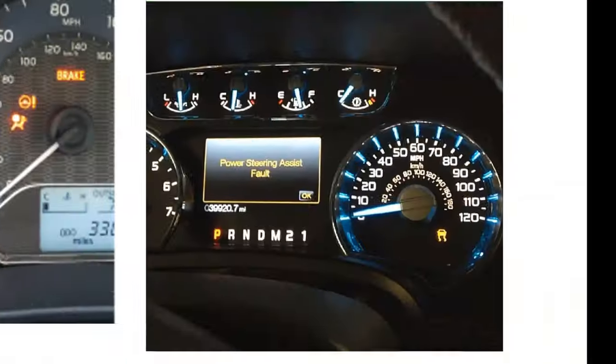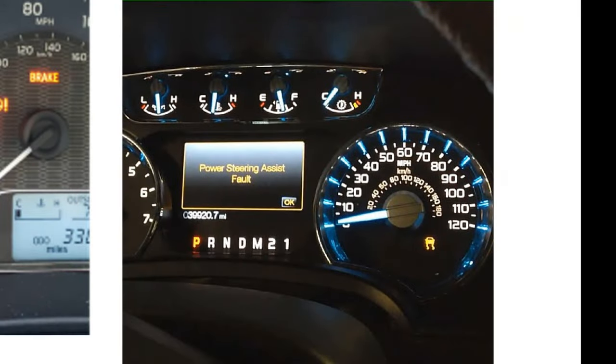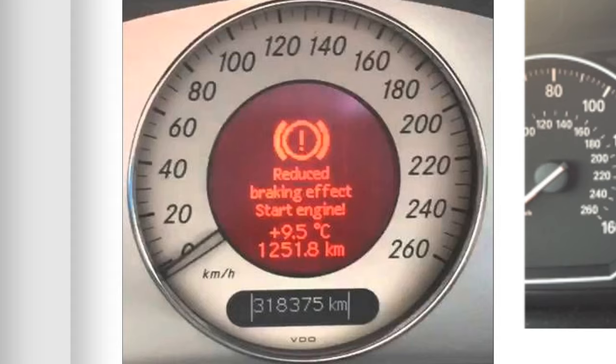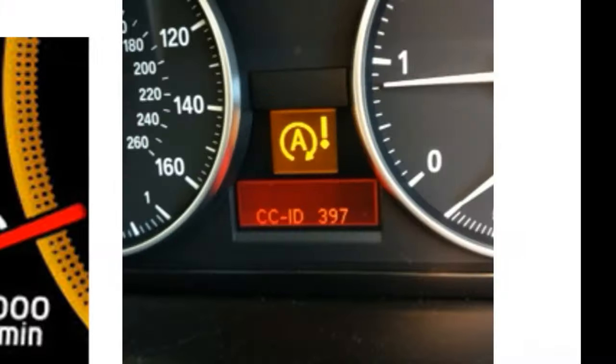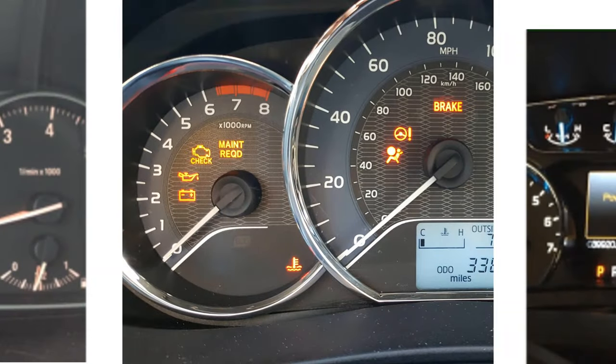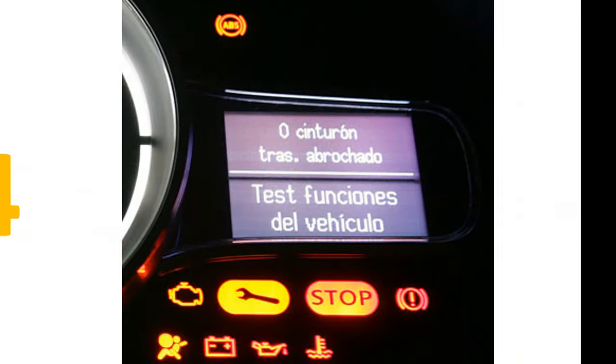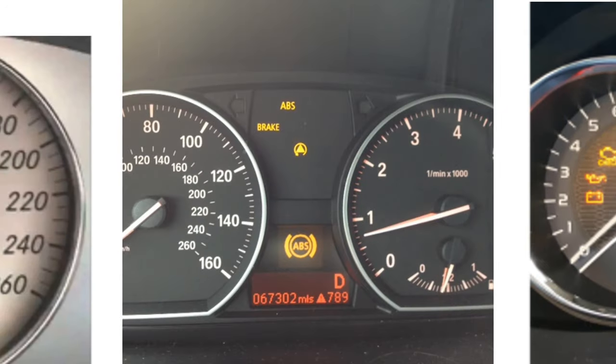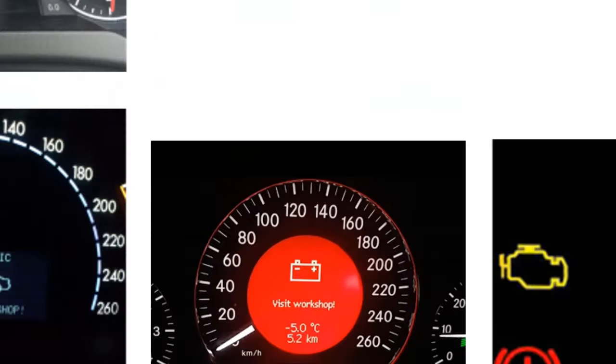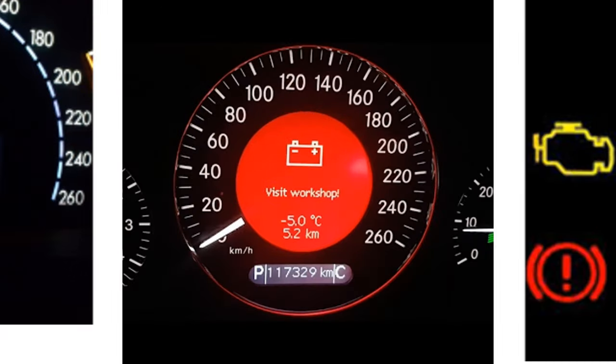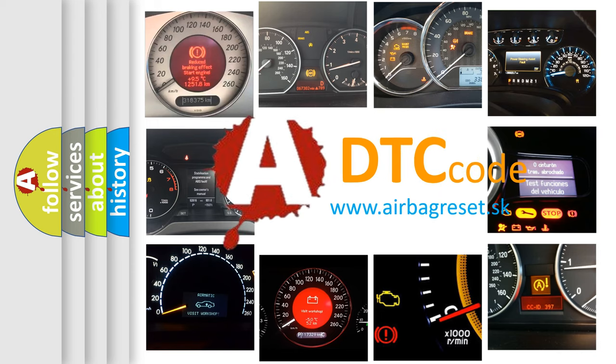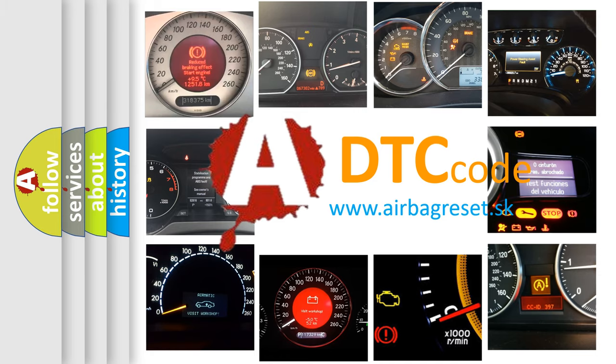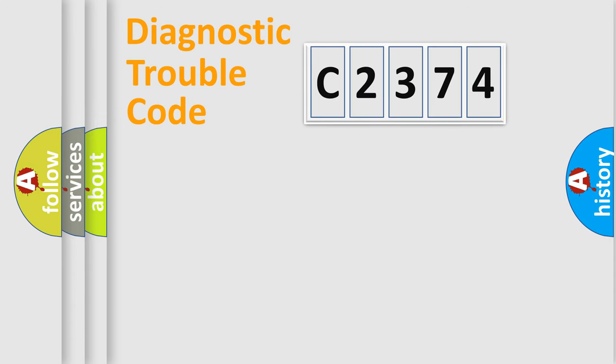Welcome to this video. Are you interested in why your vehicle diagnosis displays C2374? How is the error code interpreted by the vehicle? What does C2374 mean, or how to correct this fault? Today we will find answers to these questions together.